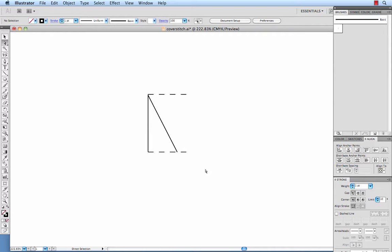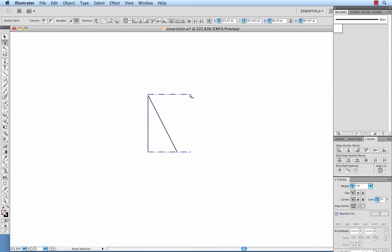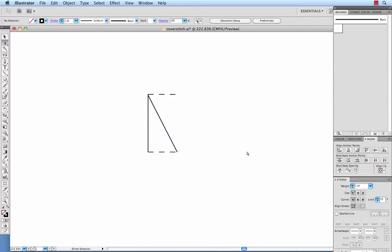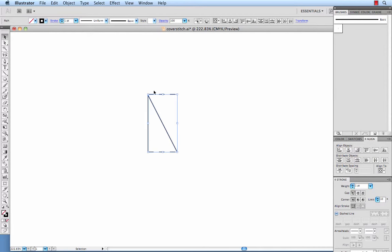And we're going to want to do the same thing on the right side. So we select the edge points, the edge anchor points there, as well as this bottom anchor point on the edge of our zigzag. This time we want to horizontally align to the left. Now we've got this and the bounding box is in the position that we need it.